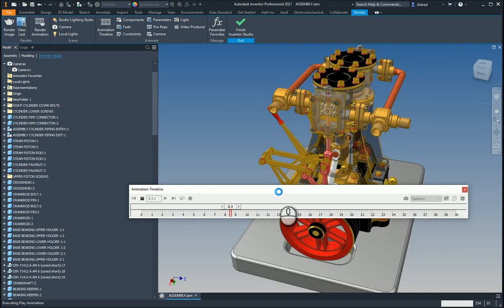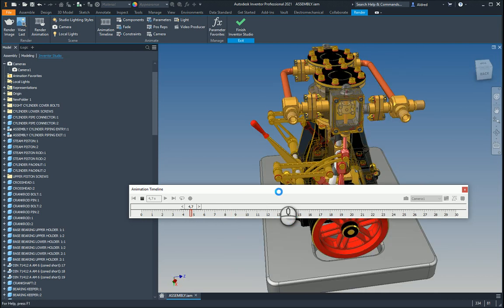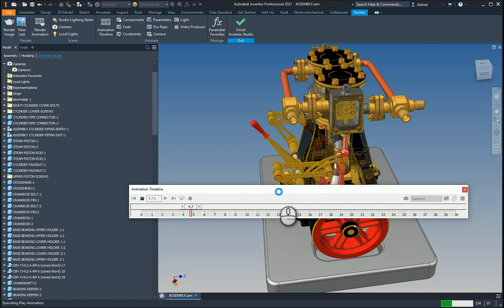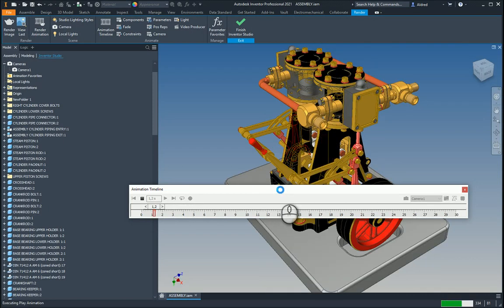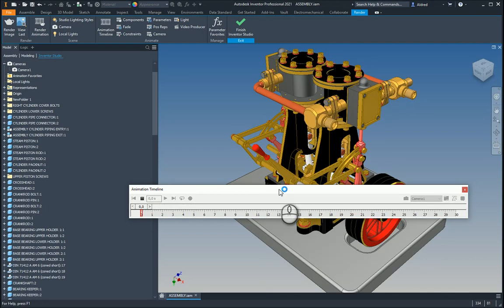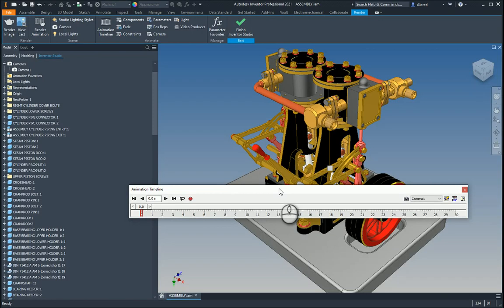we're able to then go and animate this all the way around to the original position. So it's done a turntable all the way around so that we can see it from every single angle, 360 degrees, while the pistons are going up and down, the wheels are turning, etc.